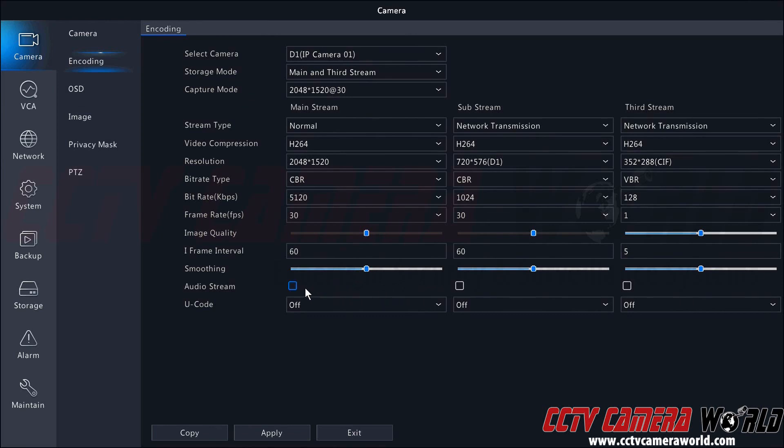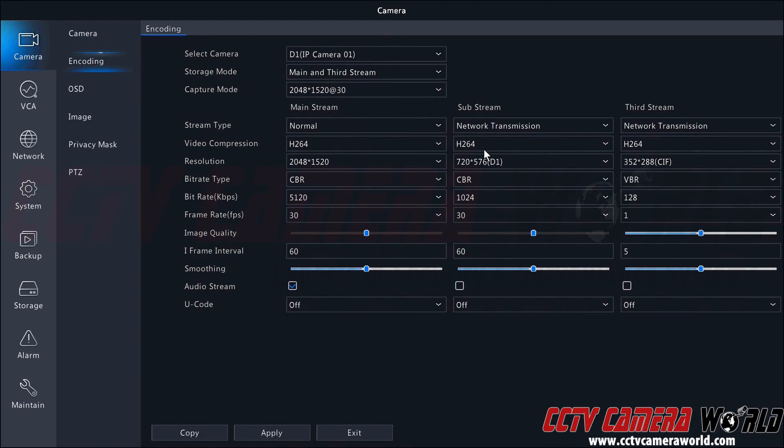If your camera has an audio stream, either a built-in microphone or an external microphone, then you would want to enable the audio stream for each of the streams you're using. As you saw at the top, the storage mode is set to main and third stream, so I would select the main and third stream.